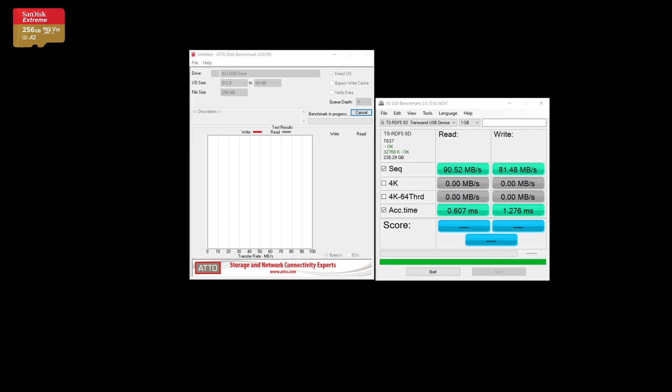As you can see, the sequential read and write are pretty good. Access time on this card is also excellent even through the USB serial adapter, less than 1 millisecond read and about 1 millisecond write.